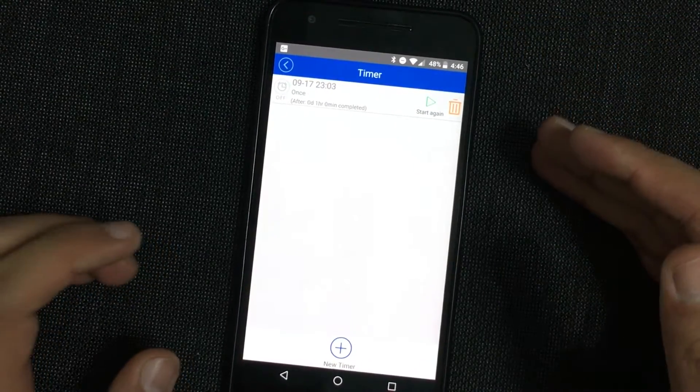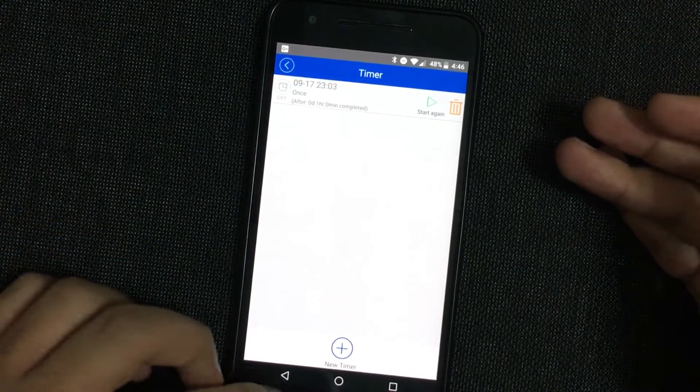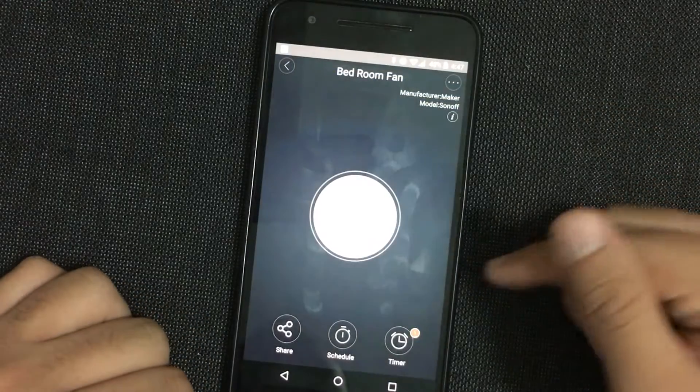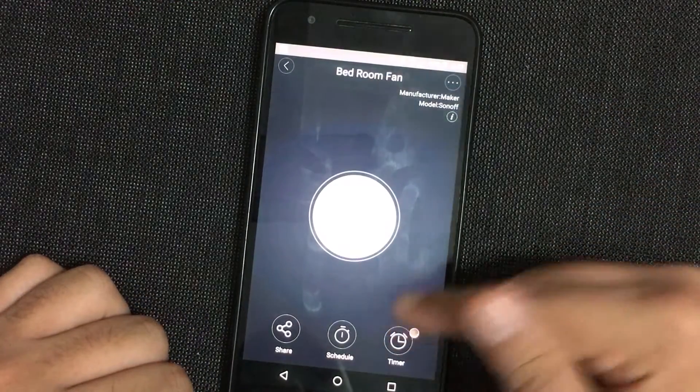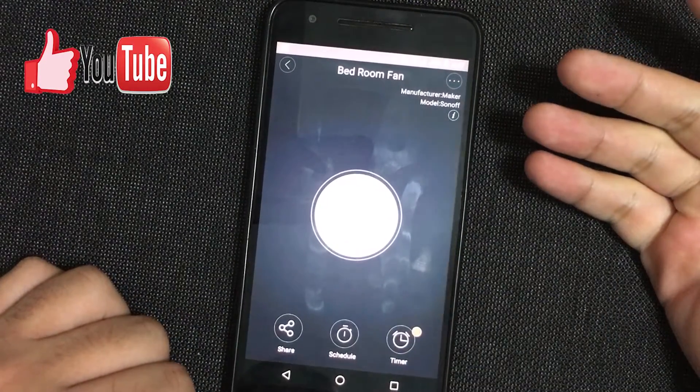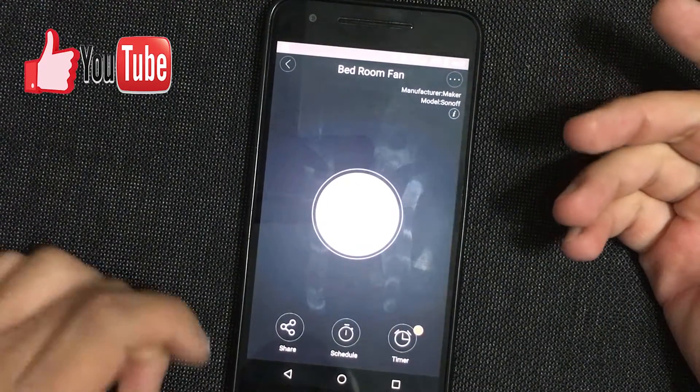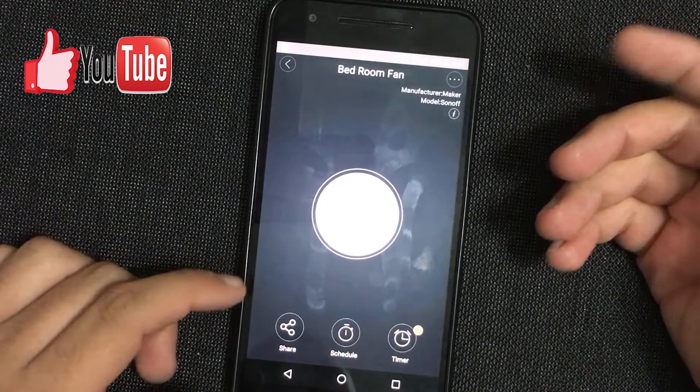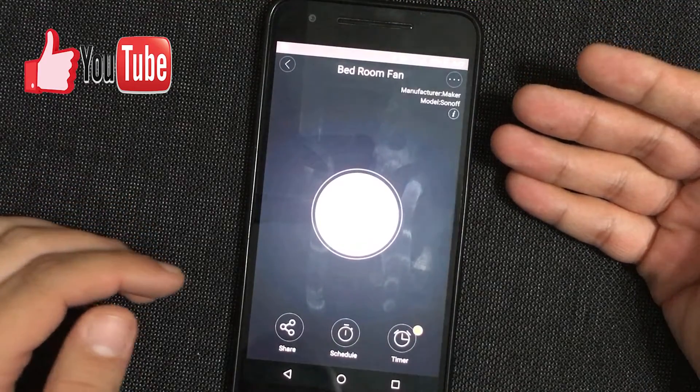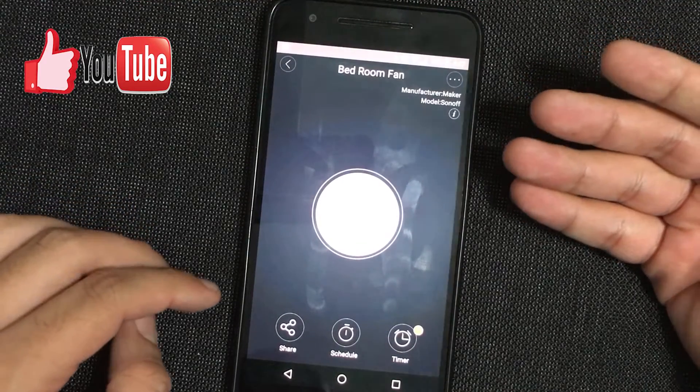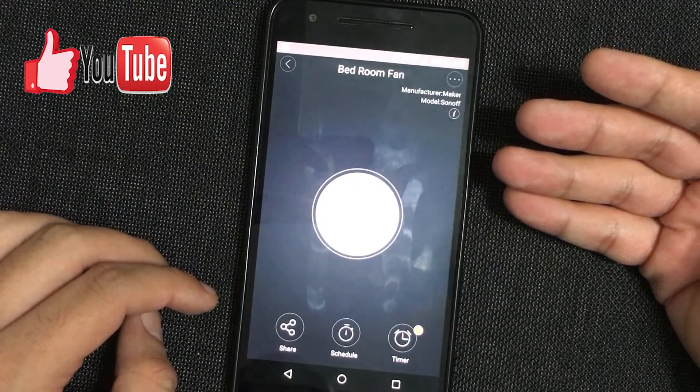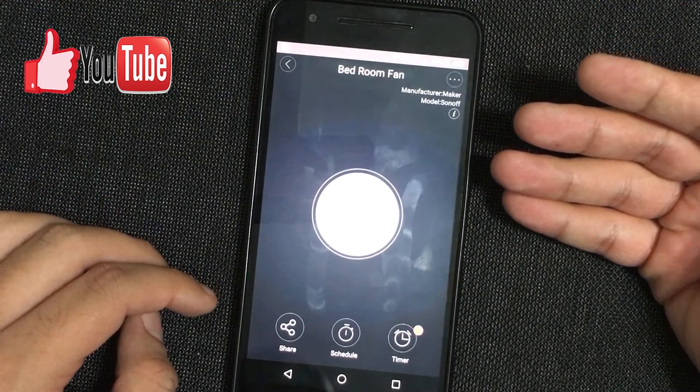Nonetheless, I would say it would be best to use the schedules. Well, that would be basically it. I just wanted to show you guys how the timers for the Sonoff works.